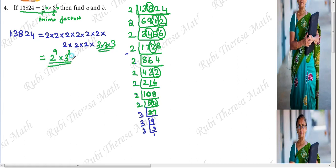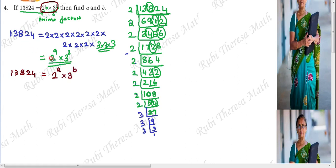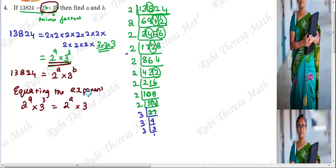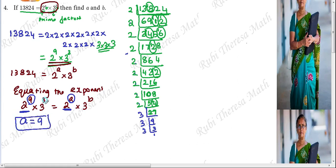So 2 power 9 into 3 power 3. What are we going to do? We are going to compare it with the given data. 13,824 equals 2 power a into 3 power b. So what we have found out is 2 power 9 into 3 power 3. Equating the exponents: 2 power 9 equals 2 power a, so a equals 9. Here the base is 3 and here the base is 3, so the exponents equate: b equals 3. That's the answer.